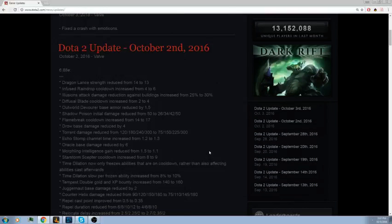Counter Helix damage reduced from 90, 120, 150, 180 to 75, 110, 135, 180. This is going to be a big deal because Axe usually gets most of his kills early game. It's not going to kill the hero because late game when he's got his Blink Dagger and Blade Mail, he'll still blink on you.